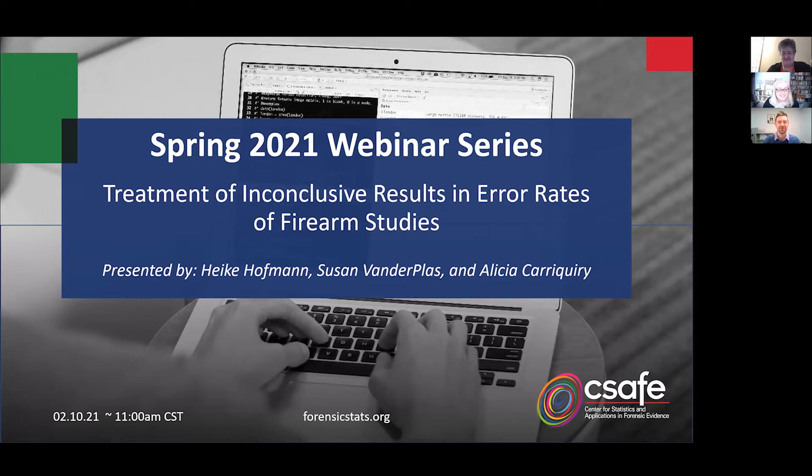Welcome everyone. My name is Anthony Greider and I am the Learning and Development Specialist for the Center for Statistics and Applications and Forensic Evidence, CSAFE. On behalf of the team at CSAFE, I want to welcome you to the first installment of our Spring 2021 webinar series.